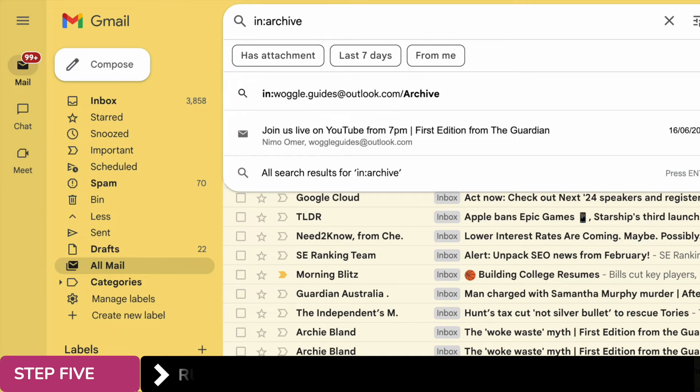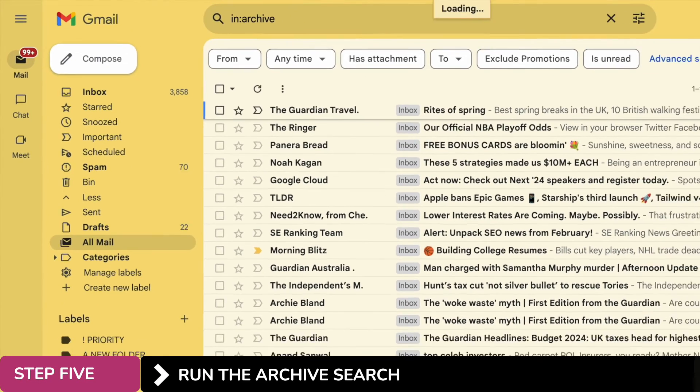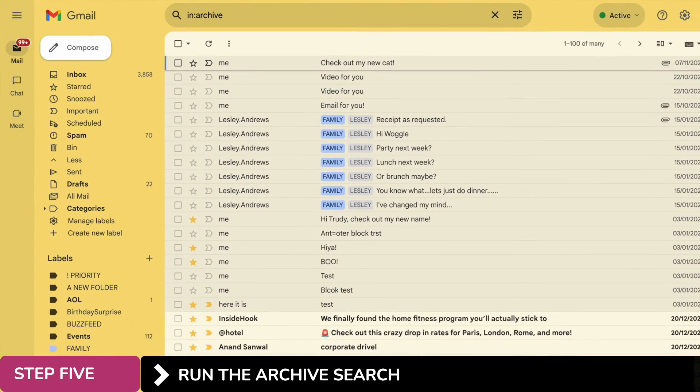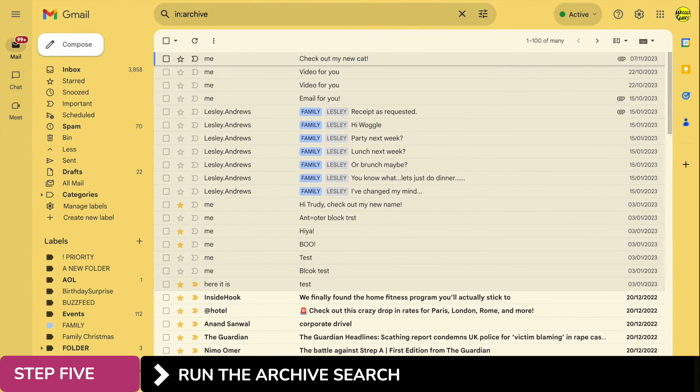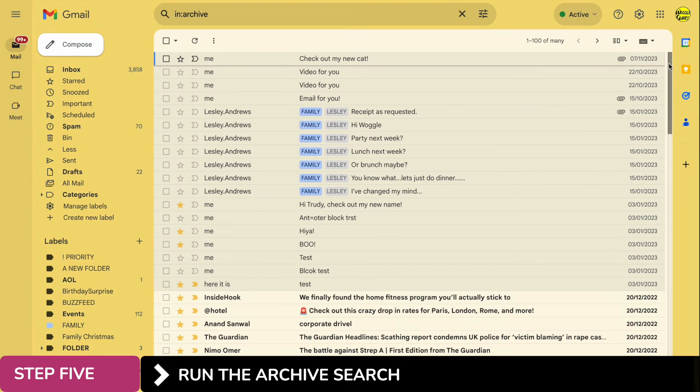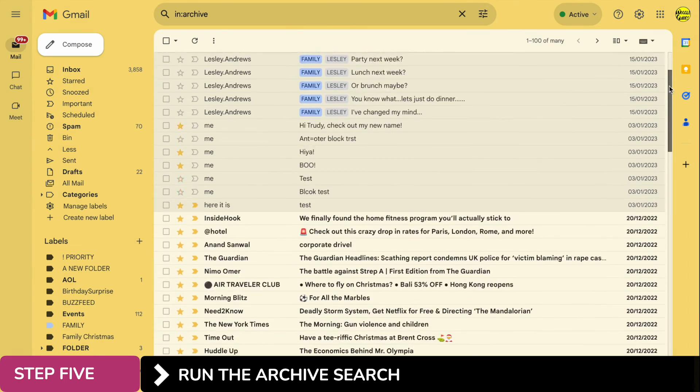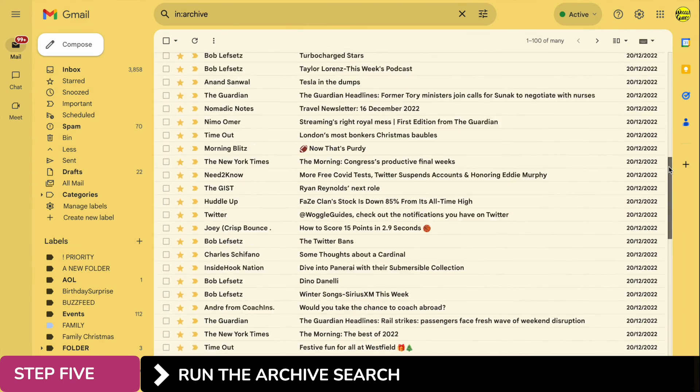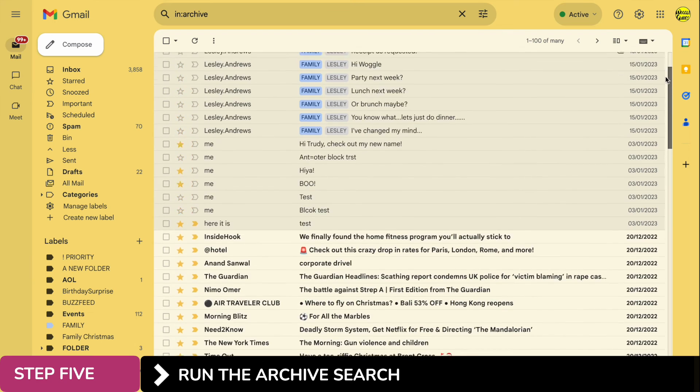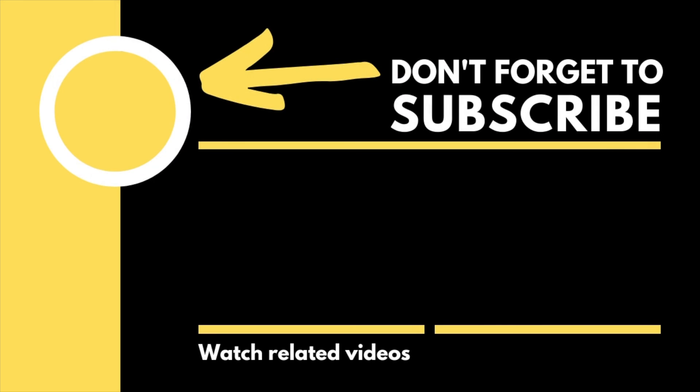So let's now run that search. You'll see our email list changes and what we're effectively looking at here is all of those emails that have been archived by Gmail. I hope you find this Woggle guide useful and learned something new.